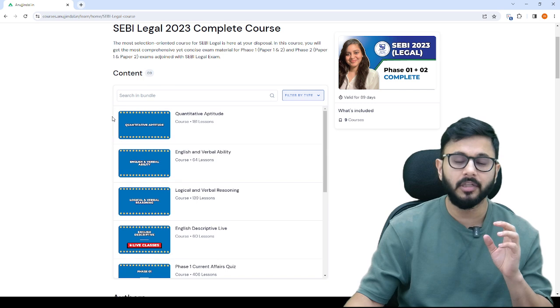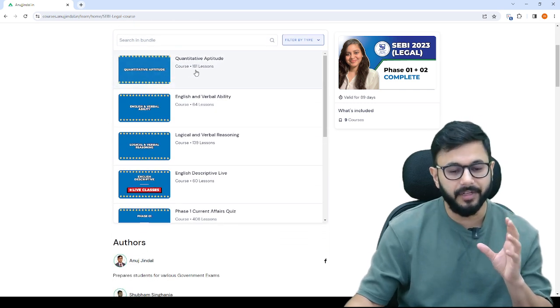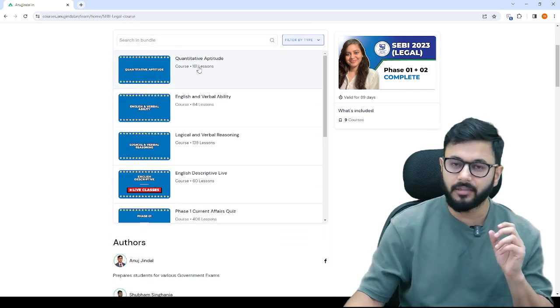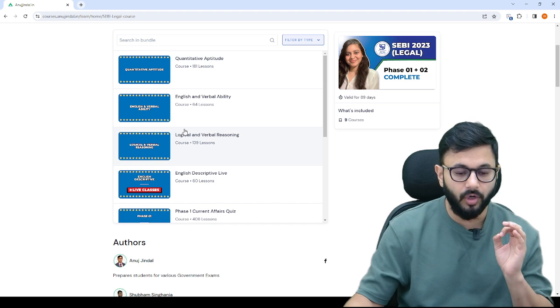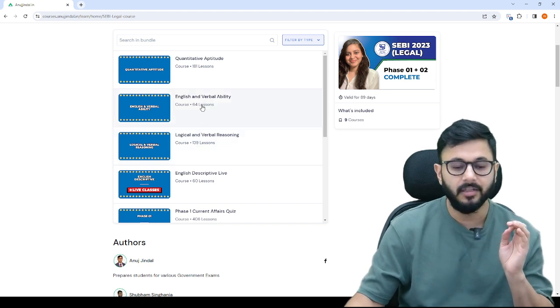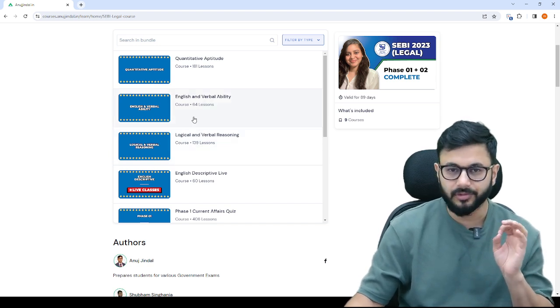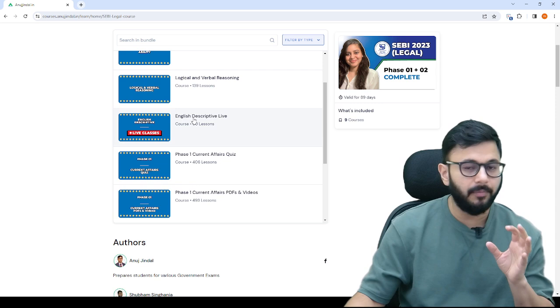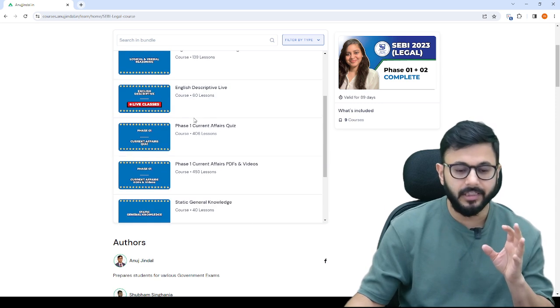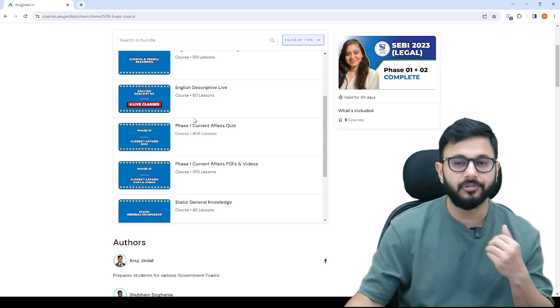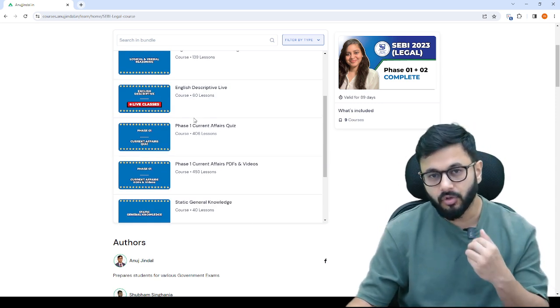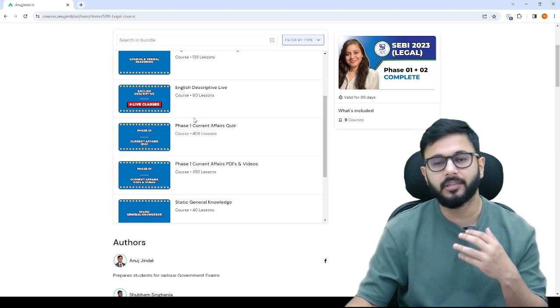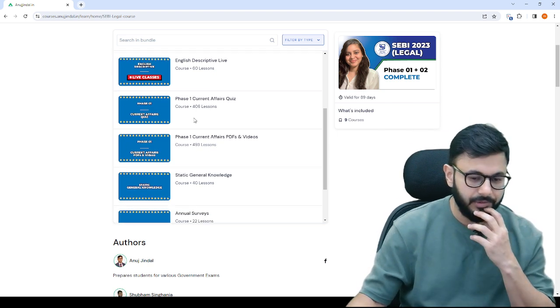For that, a course has been created with all the videos. You can see 181 lessons on quant, 139 lessons on reasoning and 64 lessons on English. This will give you a good head start in the race of this examination.